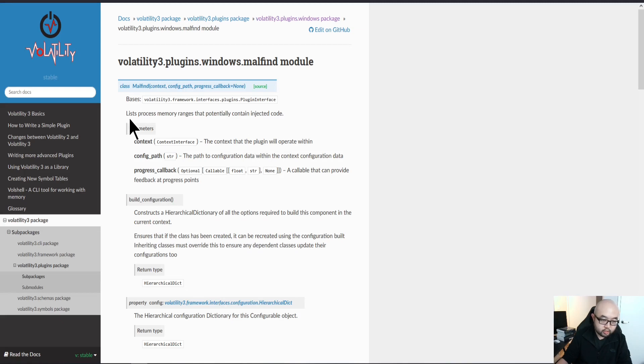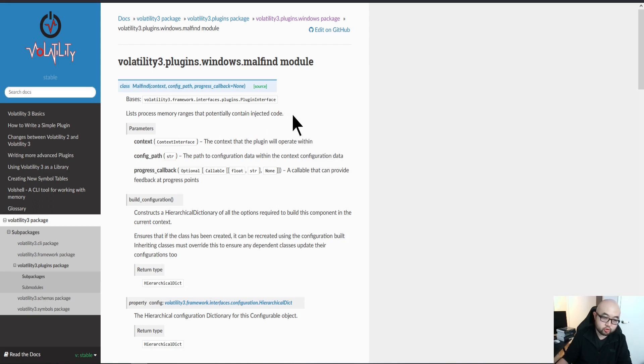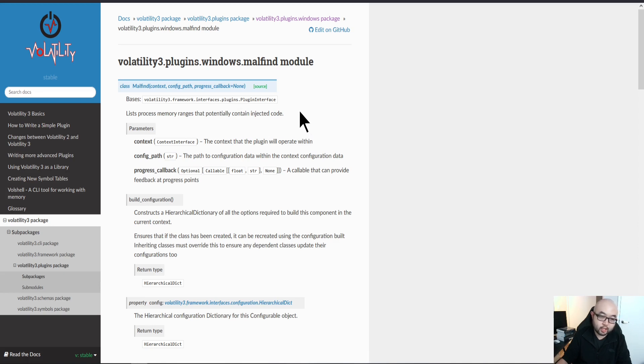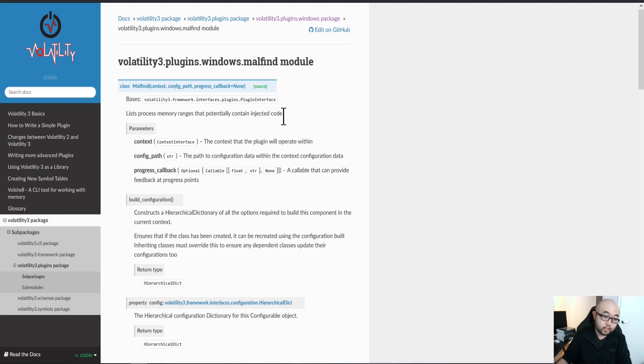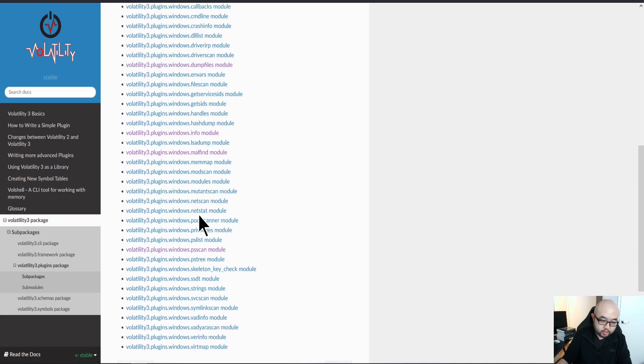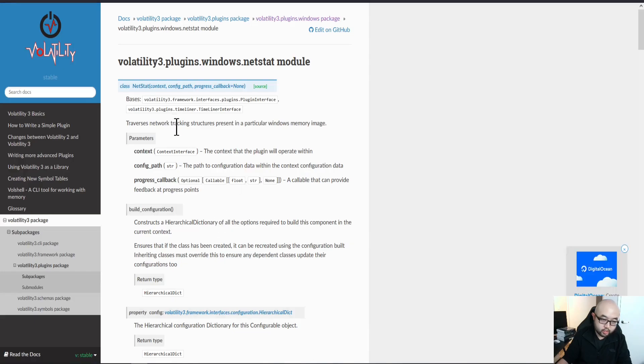Malfound will list the process range that potentially contains injected code. A lot of times the malware will try to inject code into the memory, so it will change the permissions for that specific memory region. A lot of times it will be read, write, and execute. The malware will try to change the permission with read, write, and execute.